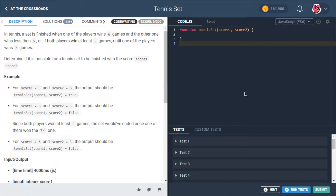Let's dive in. In tennis, if you're unfamiliar with the game, it's a racket sport. A tennis set is considered finished when one of the players wins six games and the other wins less than five, or if both players win at least five games until one of the players wins seven. That's getting a little complicated, but I think we can handle it.